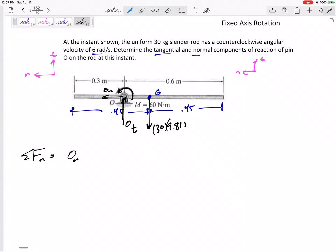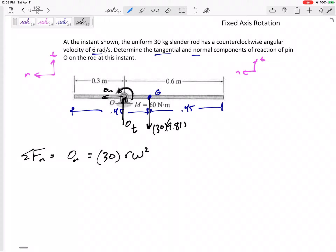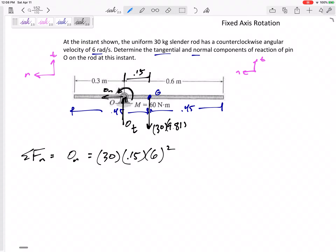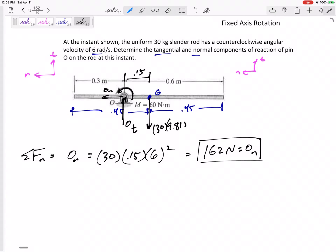Summing forces in the normal direction — to the left — I've got O_normal, and that's it. This equals mass times a_normal. What is a_normal? It's v-squared over R, or R times omega squared. What is R? You might think it's 0.9 meters since the rod is that long, but R is the distance that point G is away from the center of rotation. Here, R is 0.15 meters. So this gives us O_normal equals 162 Newtons.